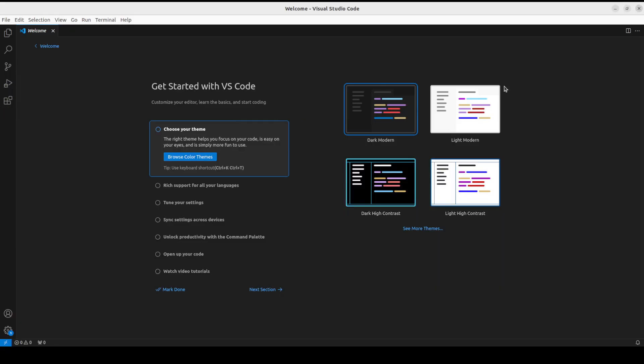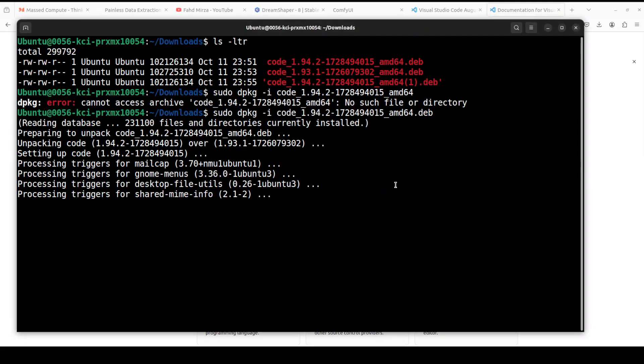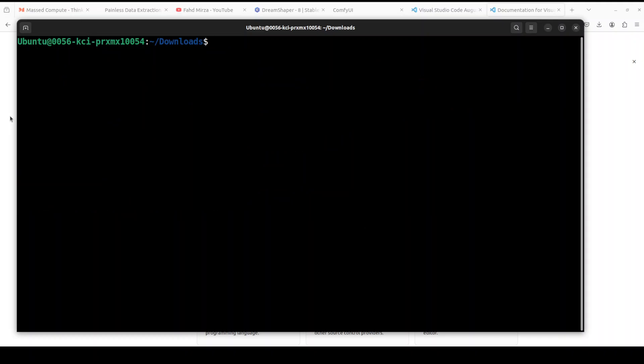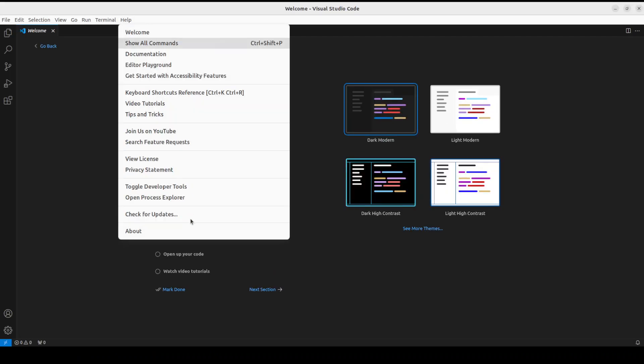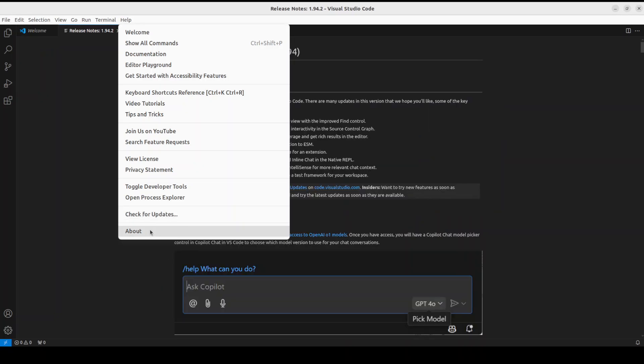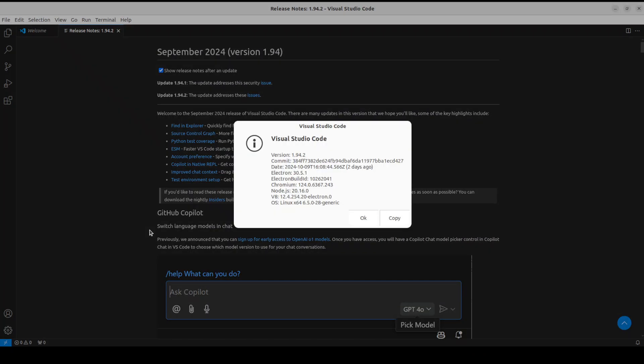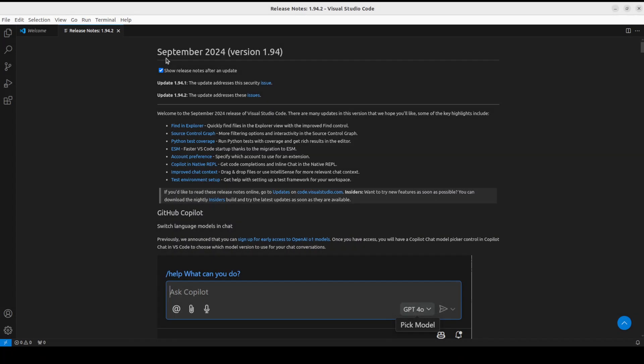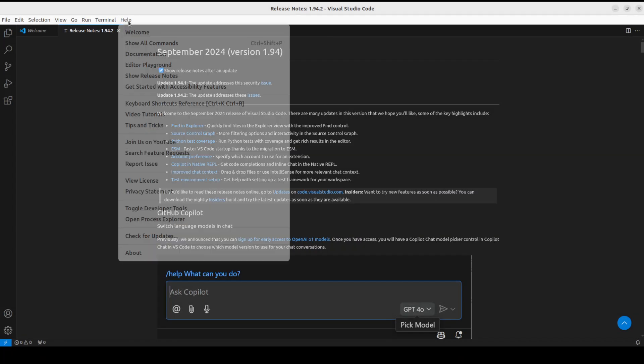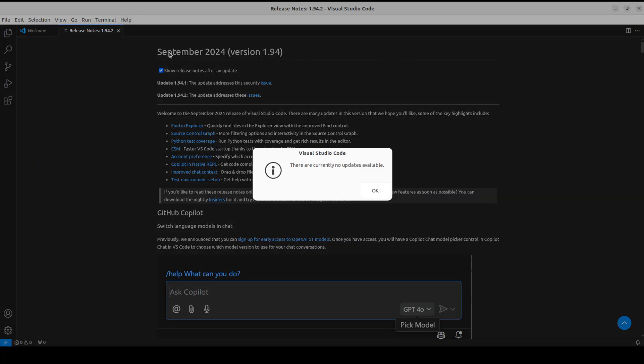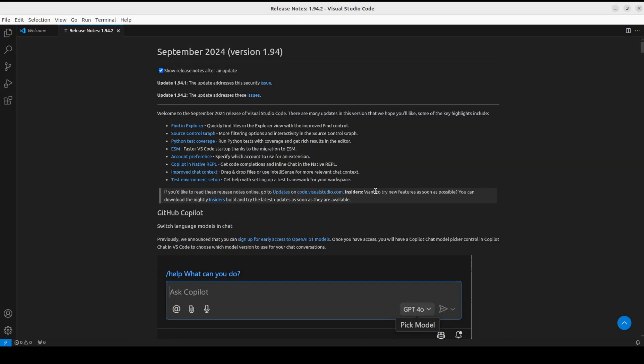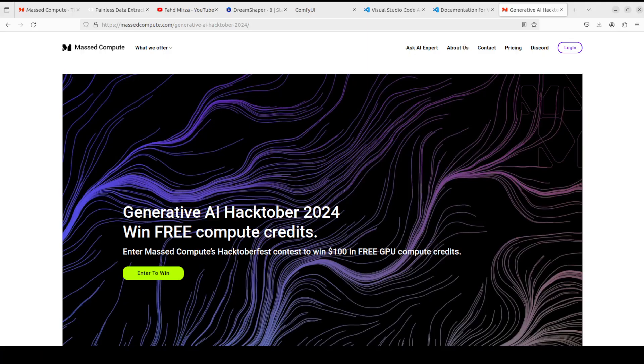So let's wait for it to finish and then we will relaunch our VS Code. Maybe I'll just close this one from here. Let's clear it and then let's relaunch our VS Code. Go to Help and then you can just click on About. We are at the latest version. If you click on check for updates now, it says there are currently no updates available. You are already on the latest and greatest version.